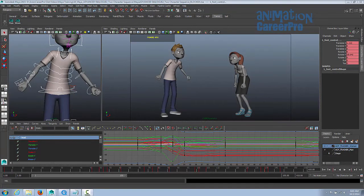This is Advanced Dialog 2, Two-Character Sequence. In this class, we're going to focus on action and reaction between two characters. You can use the dialogue in the file, or include your own dialogue. For this exercise, keep it about 10 to 15 seconds long and no longer than that.